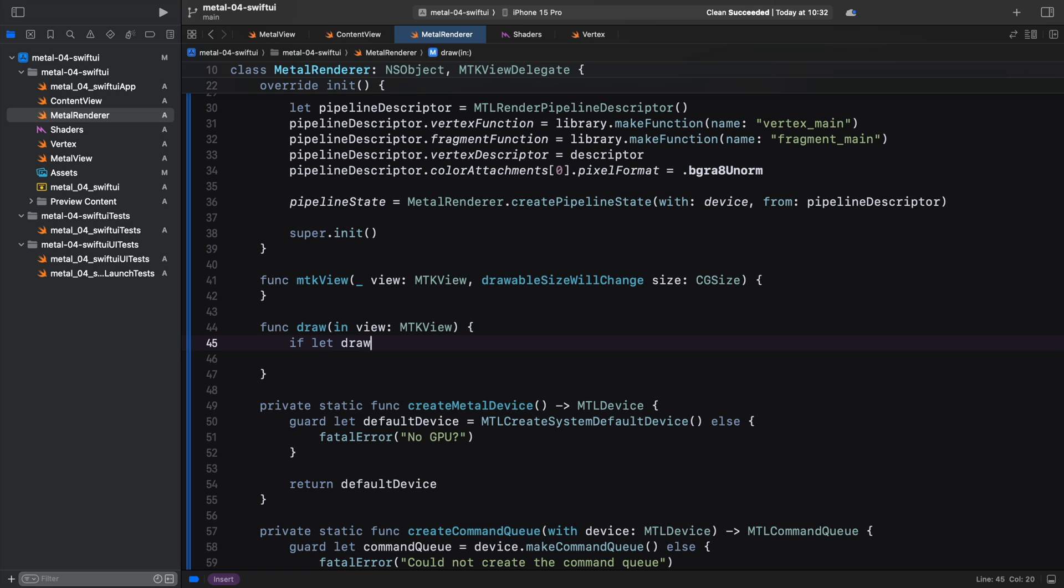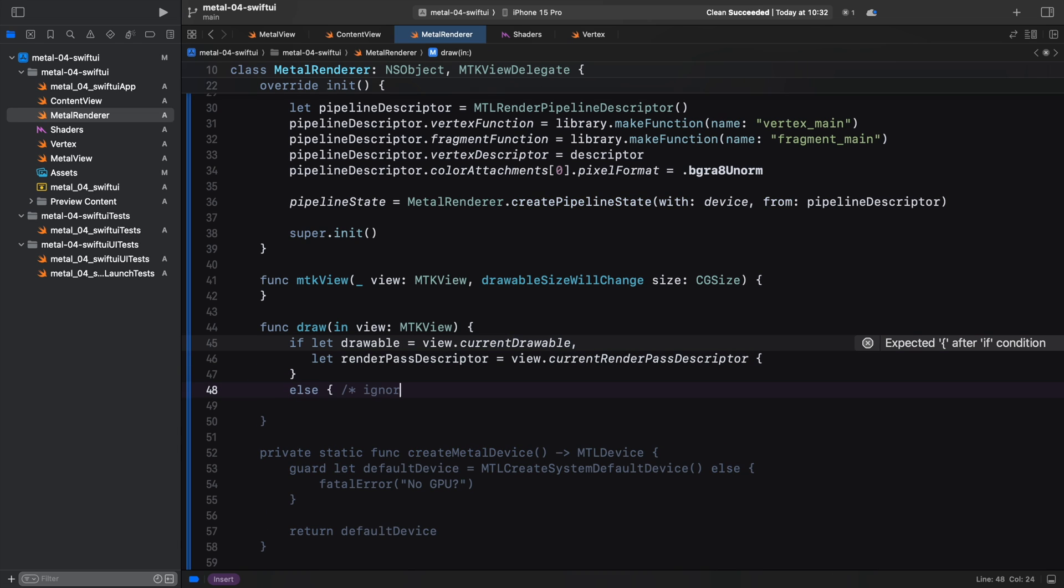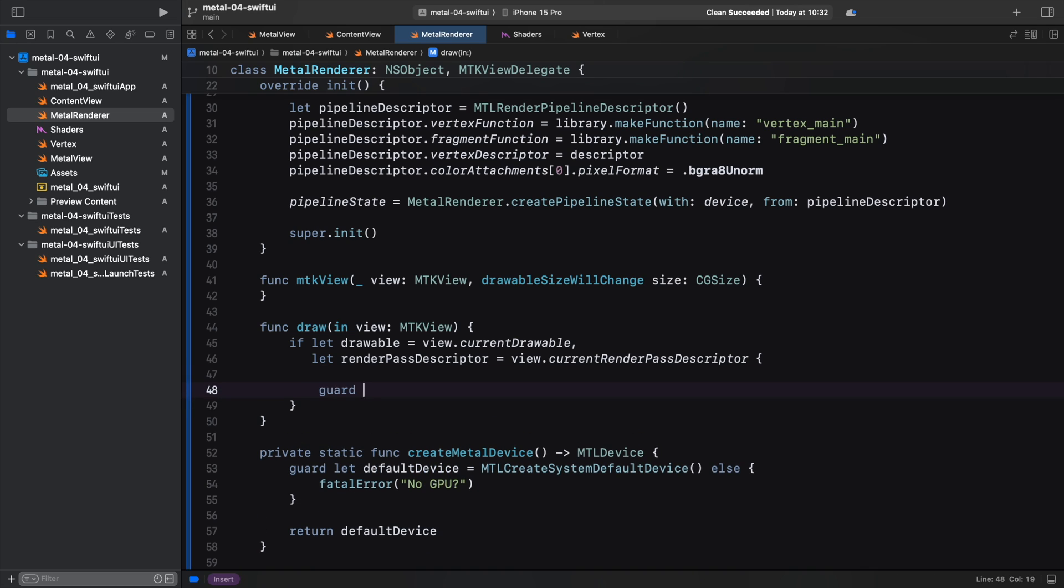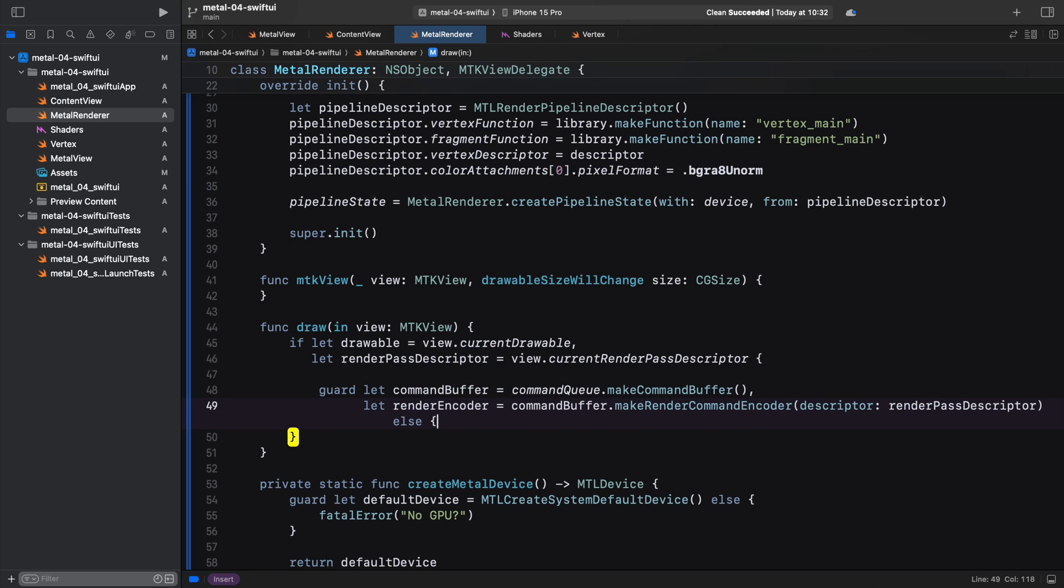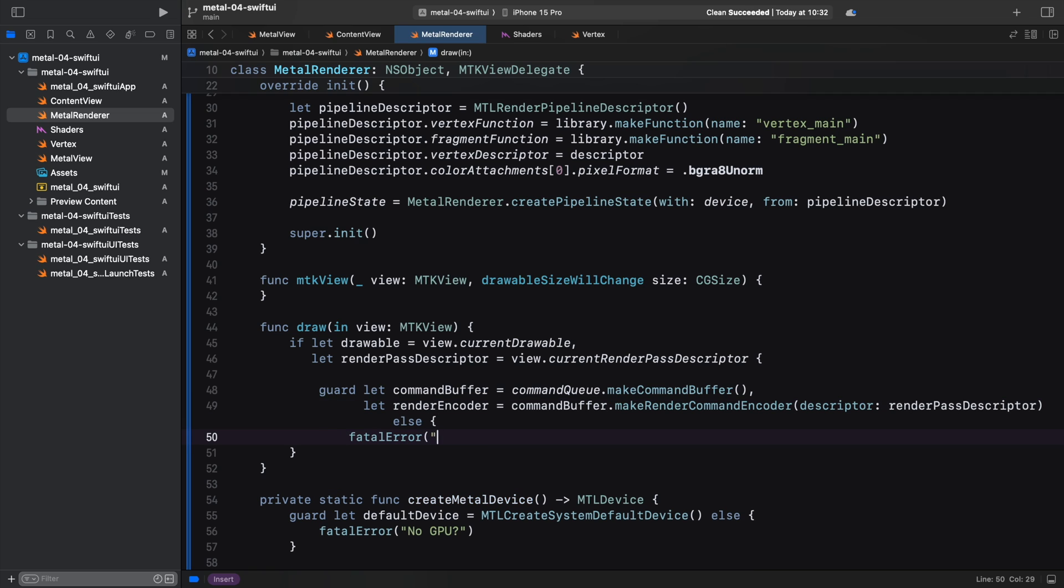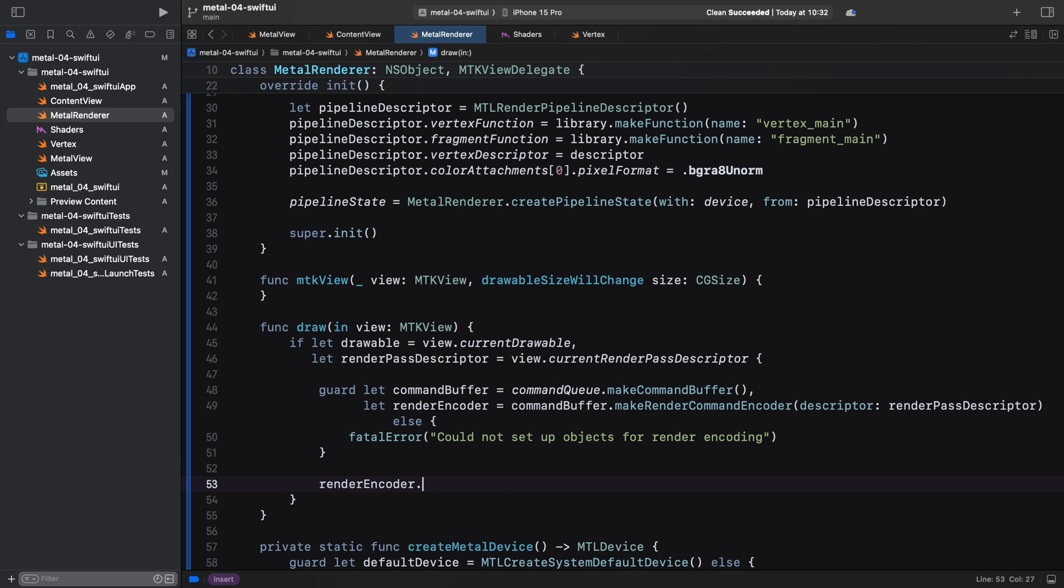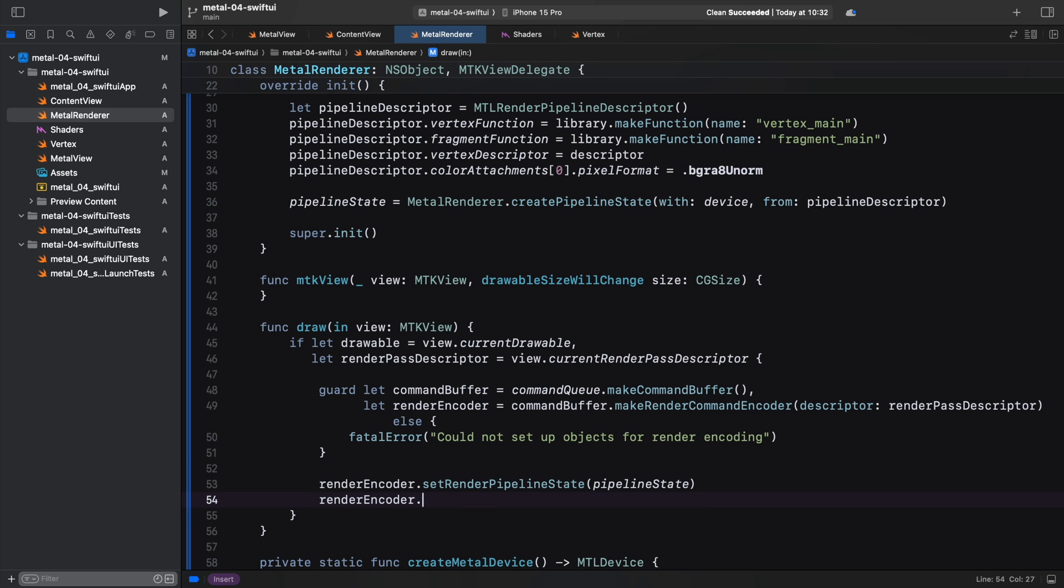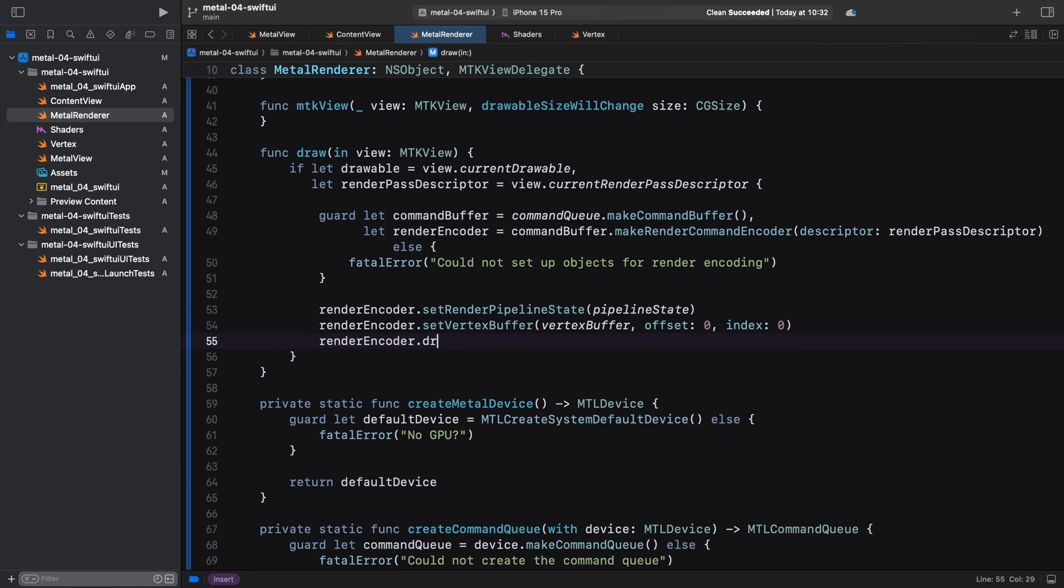When rendering, we can encounter various errors. Some of these can be ignored, like the drawable not being available. If this happens, we will skip the frame. If we fail to create a command buffer or encoder, we probably messed something up when setting up our Metal objects in the initializer. So this warrants a fatal error. With the possible problems out of the way, we prepare our rendering commands and draw our triangle.